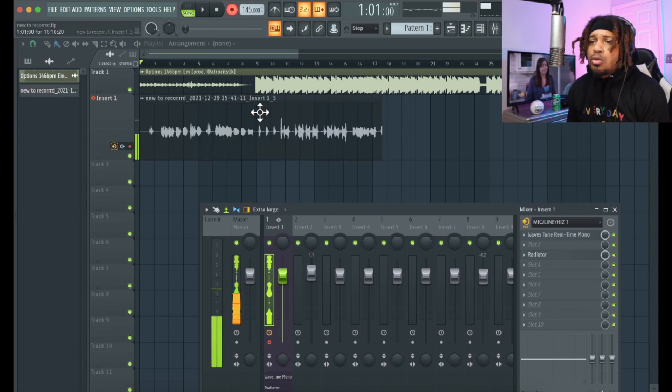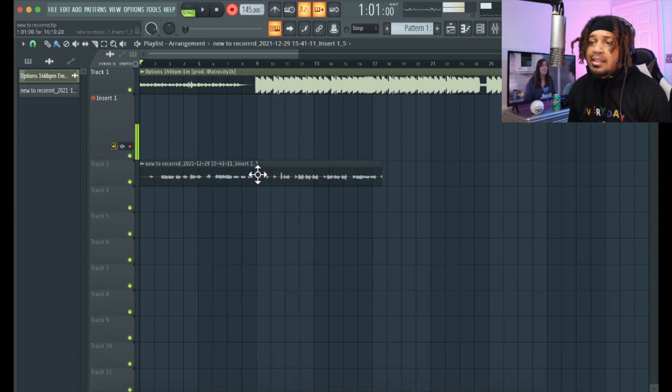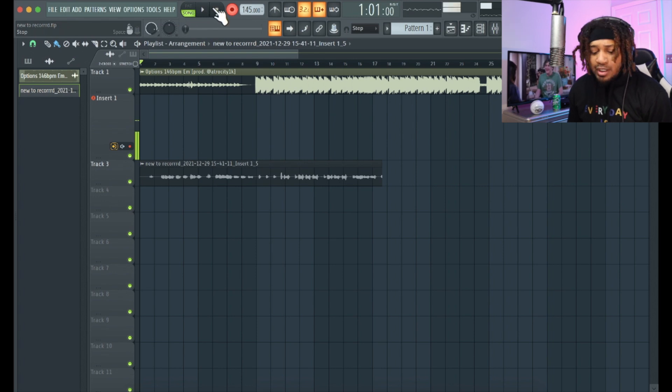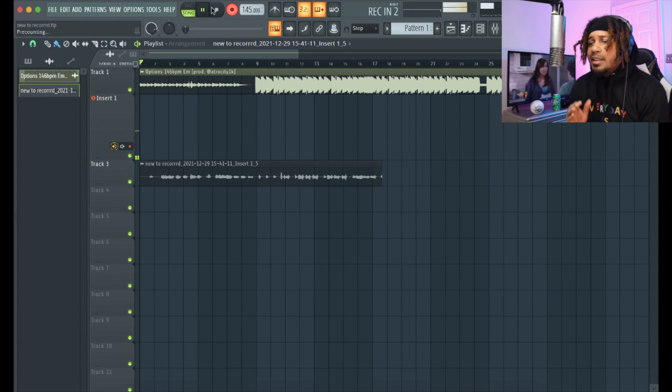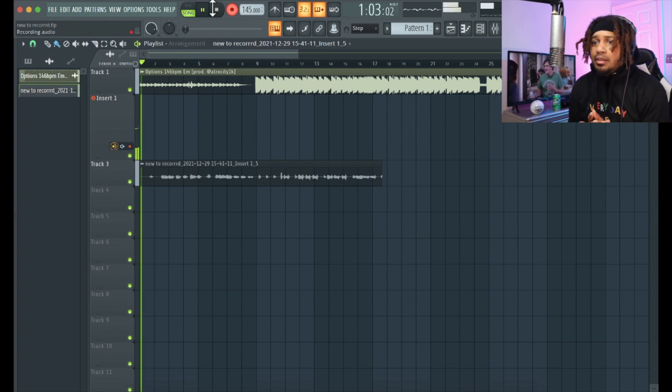I'm gonna record real quick. Now watch this — we drag this down and we record again, and it's not gonna duplicate.